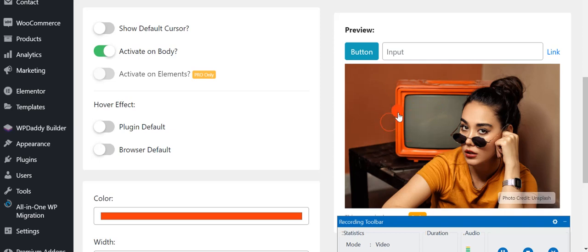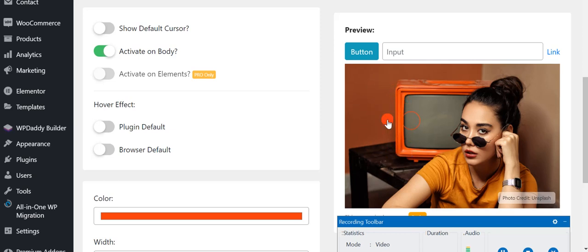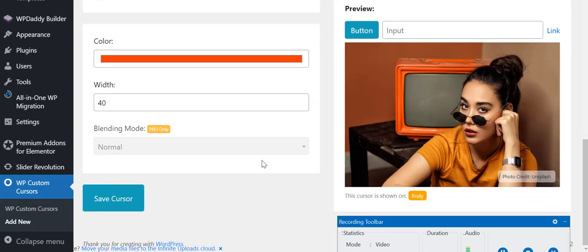When any visitor comes to your website, they can just play around with the cursor. It is very beneficial if you want good retention of visitors on your website because they like it when they visit, they play with the cursor, and hence they spend more time on your blog or website. Once you've done all this, click on Save Cursor.